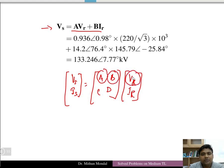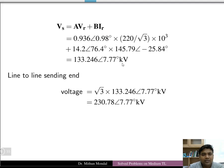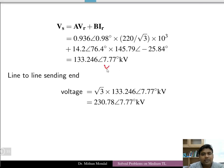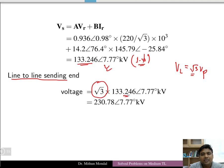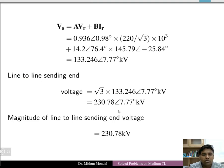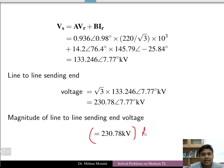With parameters A and B already given, VR given, and IR calculated, we get the sending end phase voltage. Since this is a single-phase value, we multiply by √3 to get the line voltage. The magnitude is 133.246 kV per phase, giving a line voltage of 230.78 kV at an angle of 7.77°.